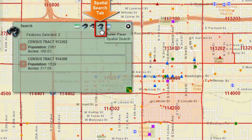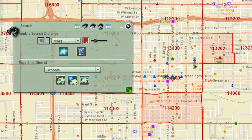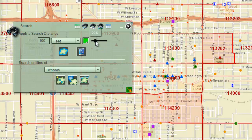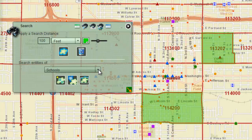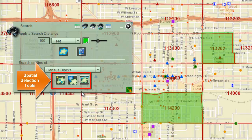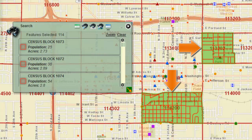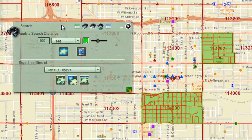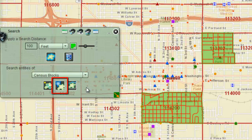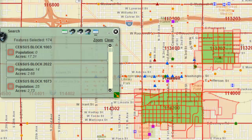Open the Spatial Search tab. Enter a search distance of 100 feet. Select green as your buffer color. Adjust your buffer transparency to 40% and click on the Apply Buffer tool. Click on the down arrow and select Census Blocks. Click on the Entirely Contained In tool — this returns only the Census blocks entirely contained within the green buffers. Open the Spatial Search tab and click on the Intersected By tool. This returns all Census blocks intersected by the green buffers, which is more than the previous case.